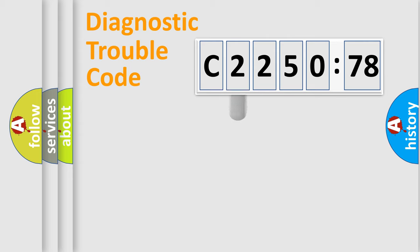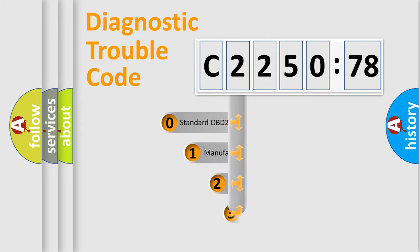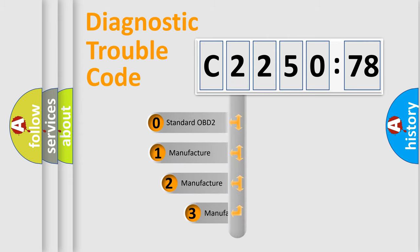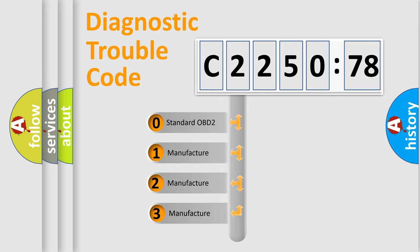Powertrain, Body, Chassis, Network. This distribution is defined in the first character code.